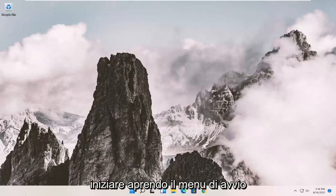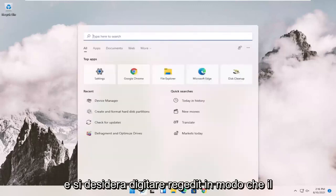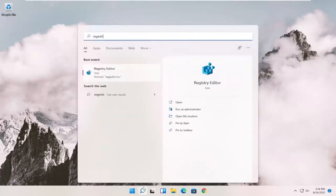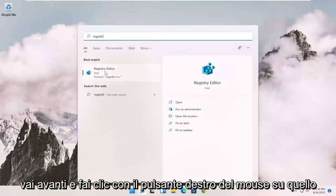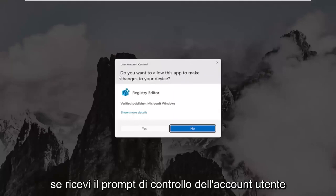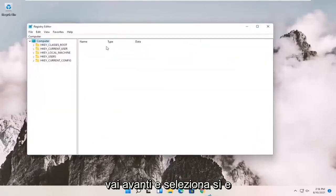So we're going to start off by opening up the Start menu. And you want to type in regedit, so R-E-G-E-D-I-T. Best result should come back to Registry Editor. Go ahead and right-click on that and select Run as Administrator. If you receive the User Account Control prompt, go ahead and select Yes.